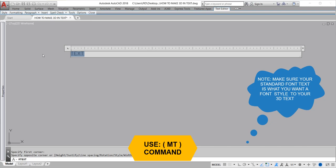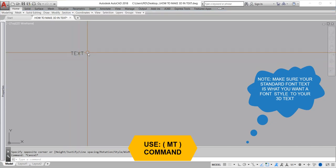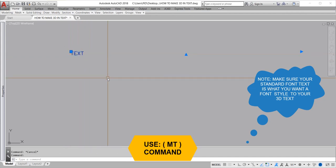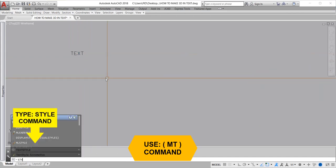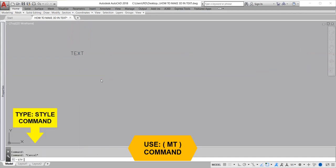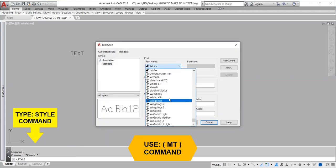Note: Make sure your standard font text is what you want for your 3D text. Type the style command to change your standard font style.